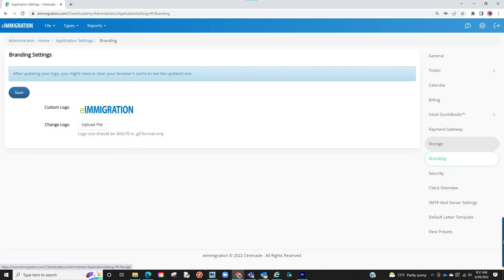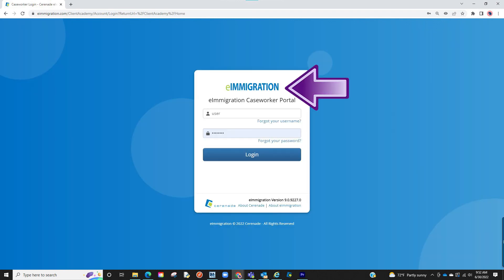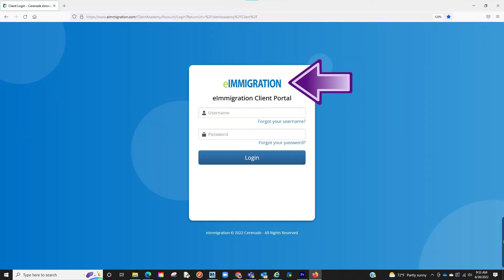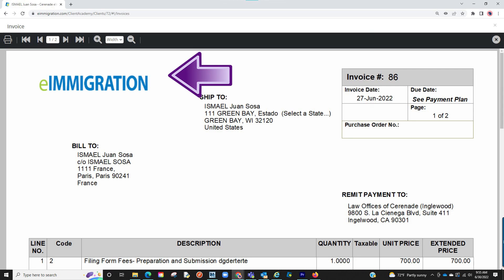If you do not see the updated file, you may need to hit refresh or clear your cached images in the settings from your browser. Once you see the image file here, it will appear in your login page, the login page for the client portal, and lastly on your invoices.